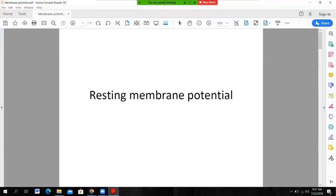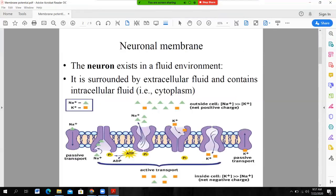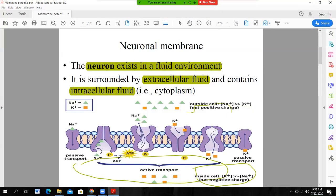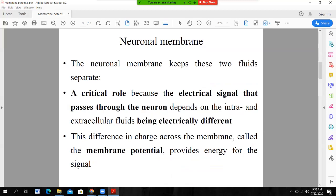Today we will discuss the resting membrane potential. The neuron exists in a fluid environment — it is surrounded by extracellular fluid and contains intracellular fluid. The intracellular fluid is the environment found inside the cell, while the outside is surrounded by extracellular fluid. The neuronal membrane keeps the extracellular fluid and intracellular fluid separated.